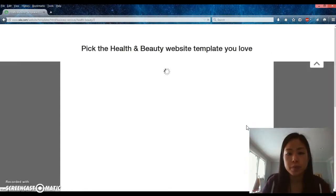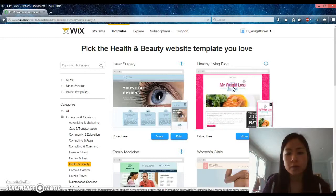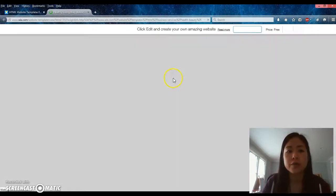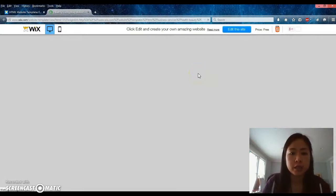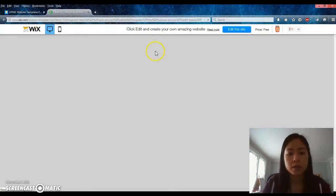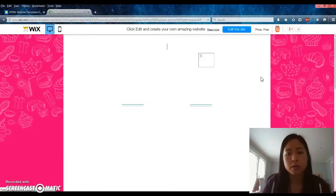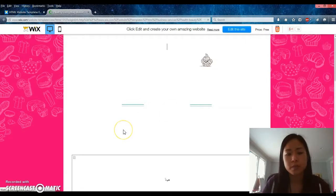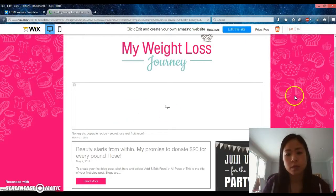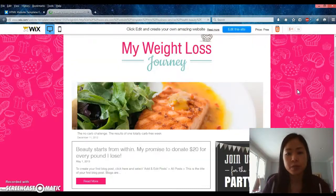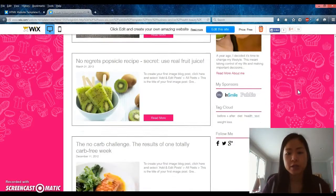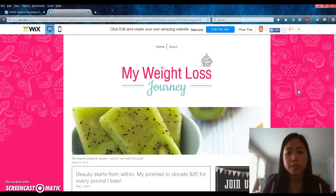Let's use one of these as an example — how about this 'weight loss journey' one. You can always click in there and take a look around, and if you like it then you would go to 'edit this site.' This is the free template you can use and update for yourself; it already comes prepopulated, so you would have to update all of it.